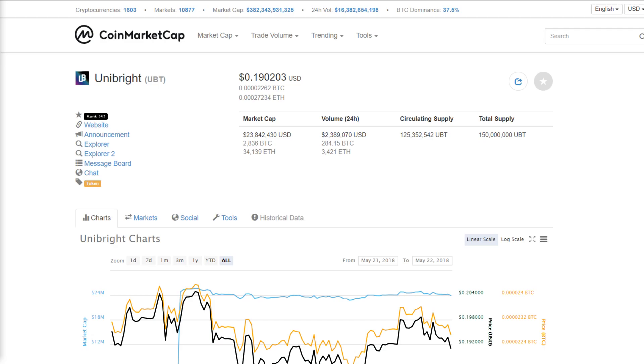What is going on everyone? It's Scott back from CryptoCroc. Today we're going to be talking about Unibright, UBT.